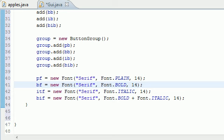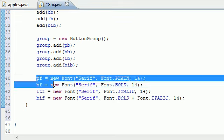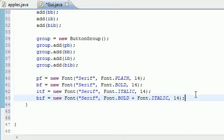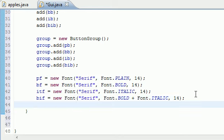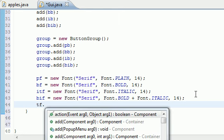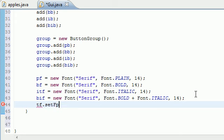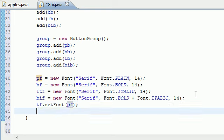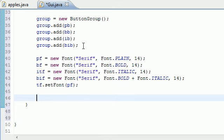Welcome to your 67th Java tutorial. In this tutorial we're going to be finishing this program demonstrating JRadioButtons. Where we left off last tutorial, we made four different kinds of fonts. Now what we need to do is take that text field and set it equal to a font by default, so when the program runs for the first time it knows what font to use. I'm going to set it equal to plain font.